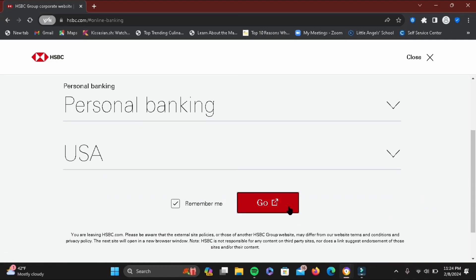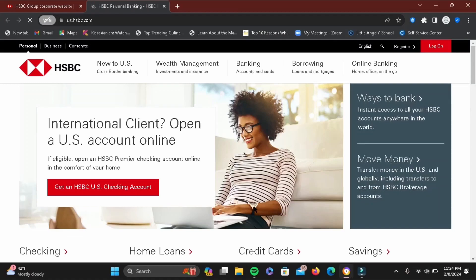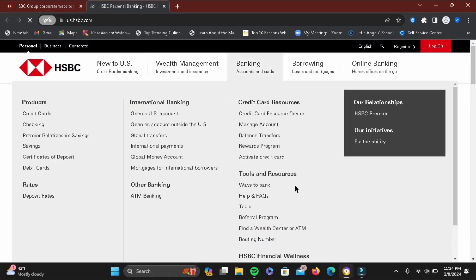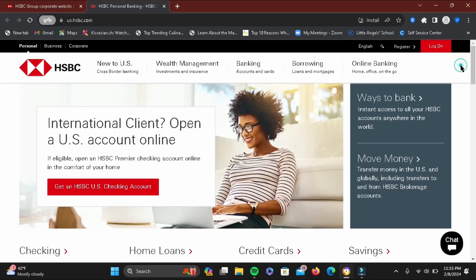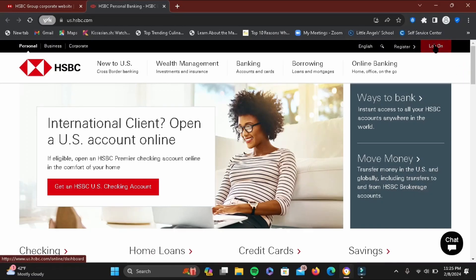Then tap on Go. Once you do that, it will open up a new tab with the designated region HSBC bank web page. Tap on this log on option at the very top. If you are new, tap on register.